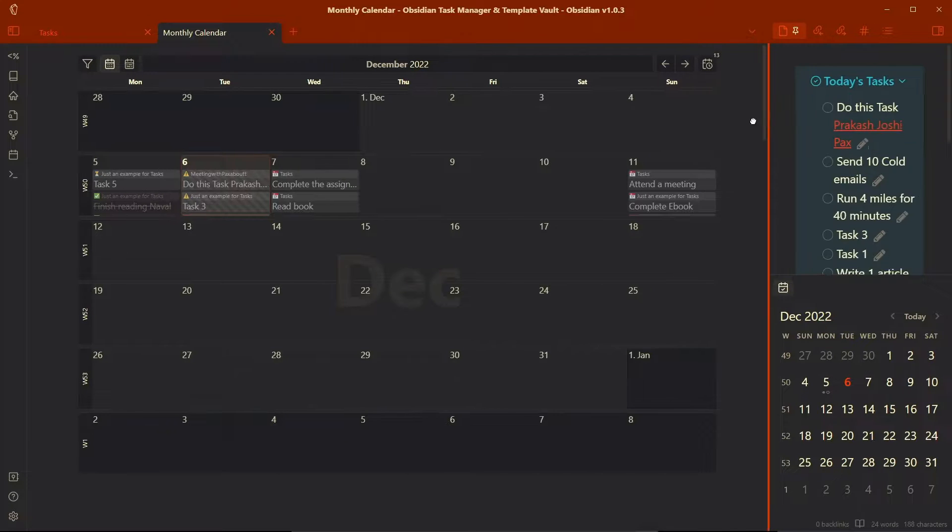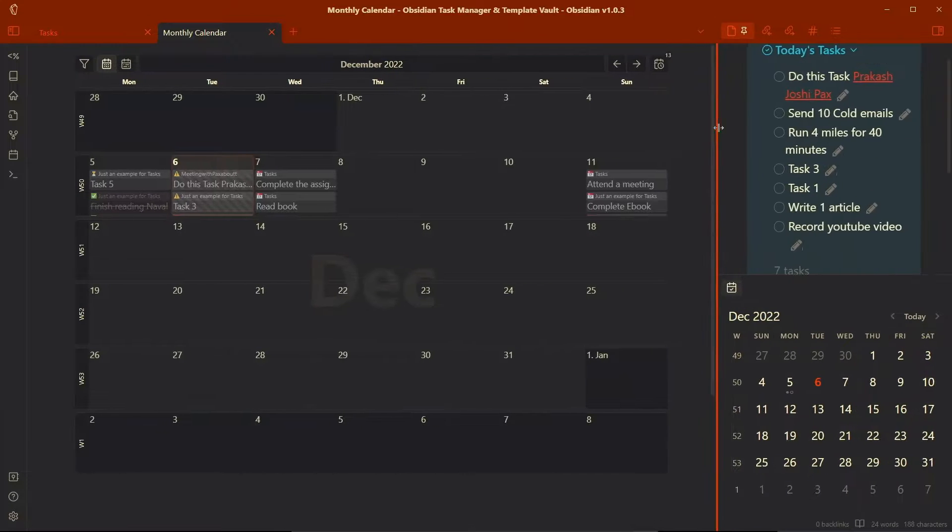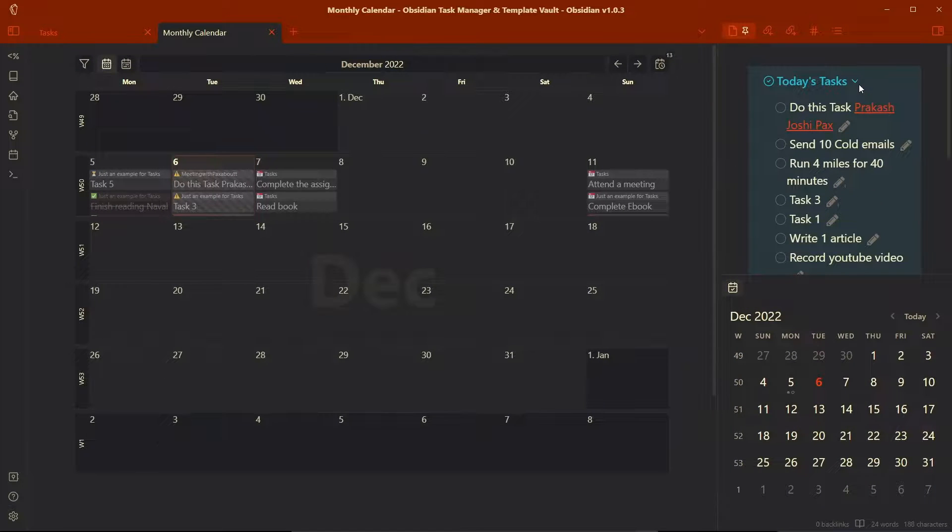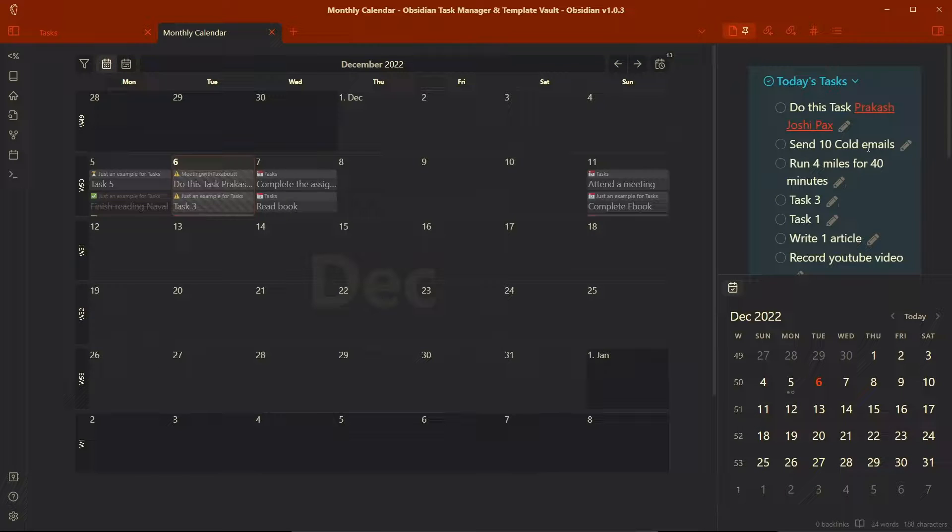And let me just make it a little bigger. And here you can see it will query all the tasks that I need to complete today. And these are just the examples of the tasks.